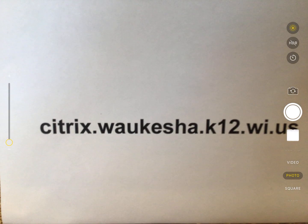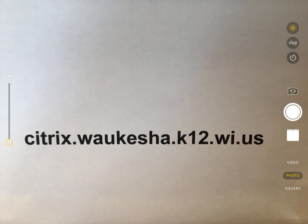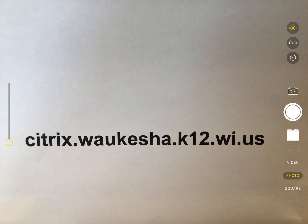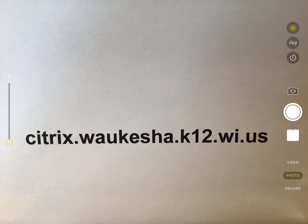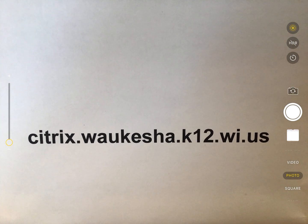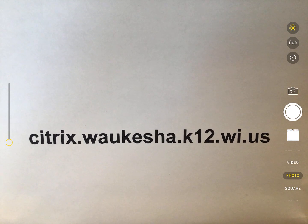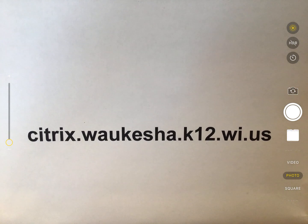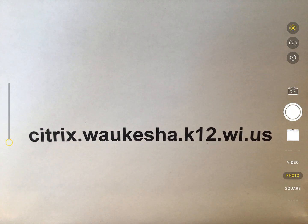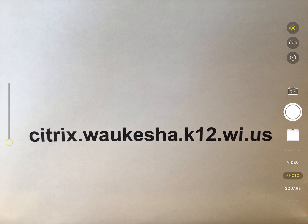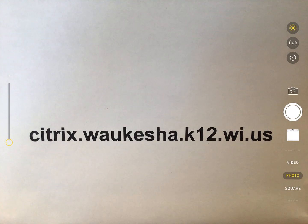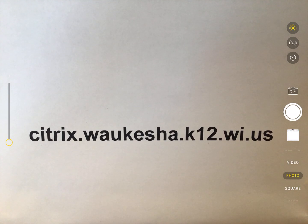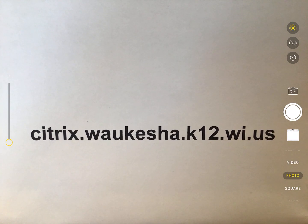That email you're going to enter is going to be citrix.waukesha.k12.wi.us. You may have already tried to enter your email and was unsuccessful. However, this is what you want to type into that spot: citrix.waukesha.k12.wi.us, C-I-T-R-I-X.